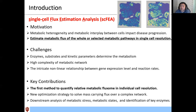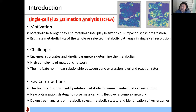The key contributions of this work: first, to the best of our knowledge, SCFEA is the first and only method to quantify relative metabolic flux at individual cell resolution. To enable this capability, we developed a new optimization strategy to solve mass-carrying flux over a complex network, which we consider a relatively hard mathematical problem. We also developed downstream analysis of metabolic states and the identification of key enzymes that may affect the key metabolic changes.